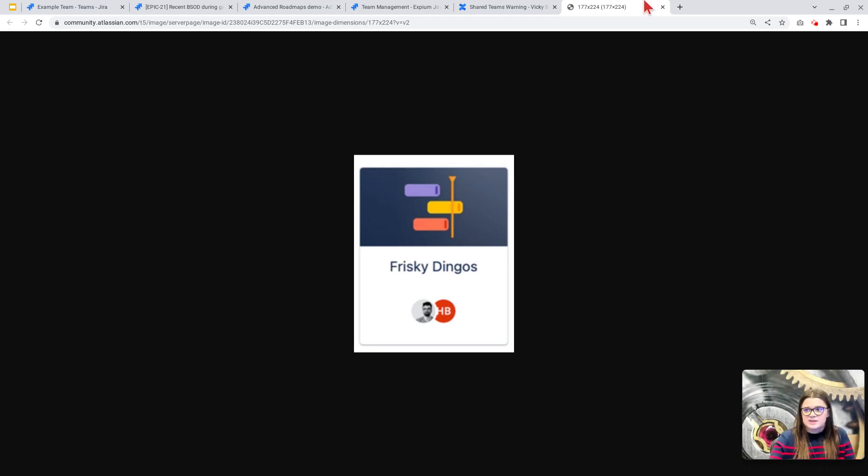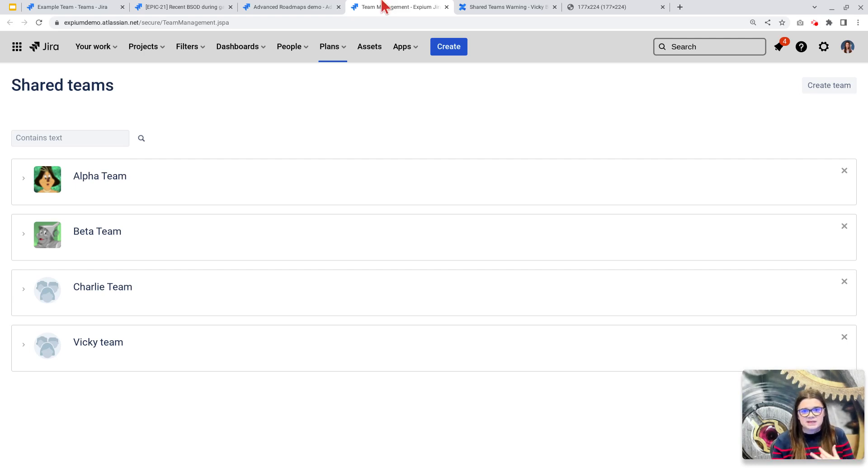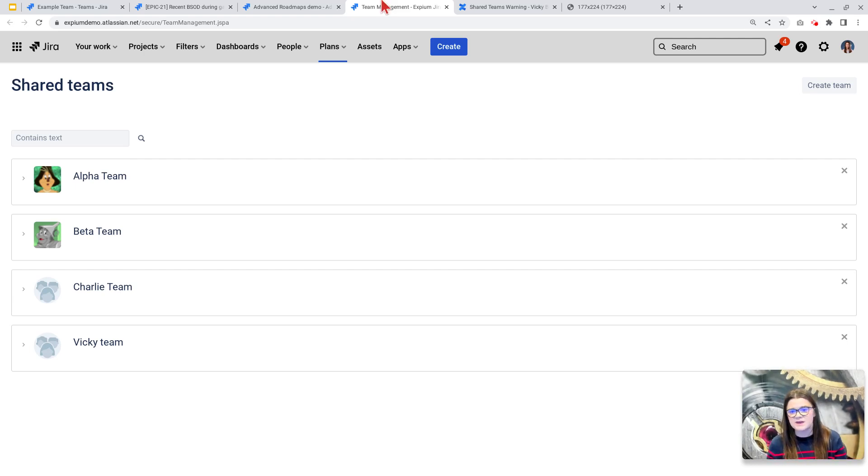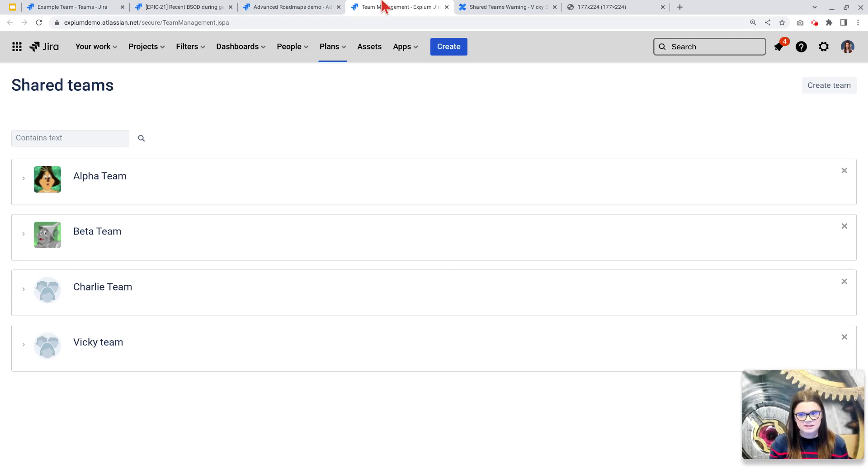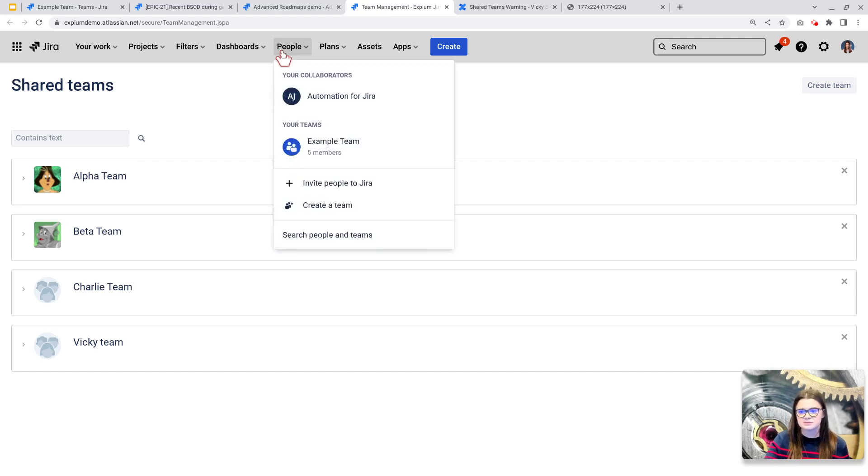A couple other things to just call out. This is not going to have any impact on plan-specific teams. Those teams will remain plan-specific. We will still not be able to interact with them outside of advanced roadmaps, and they will not roll up into a Jira or people team here.